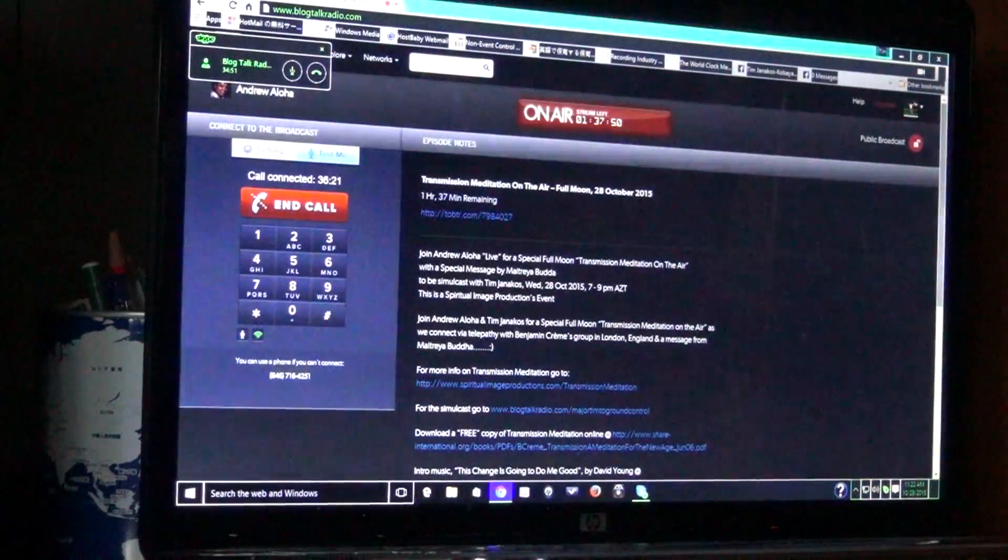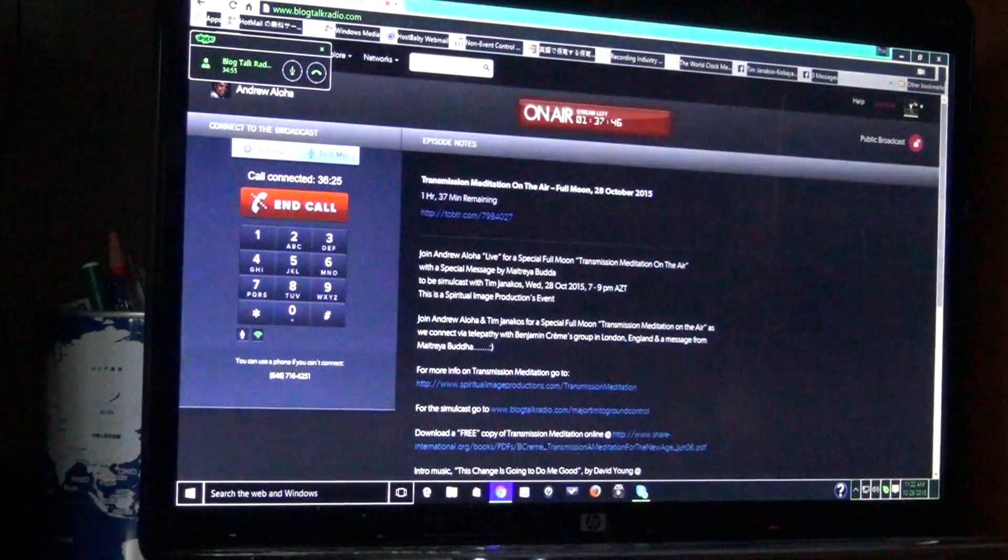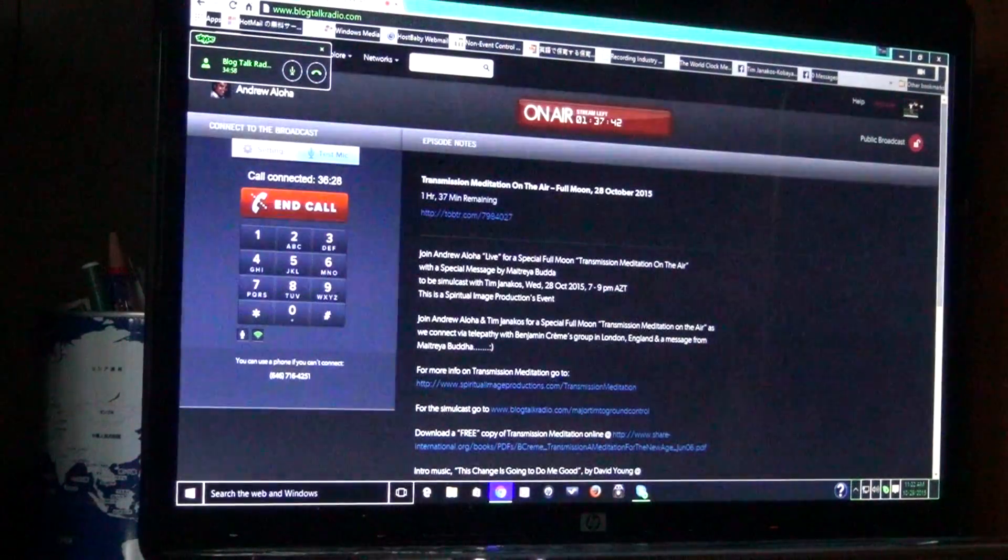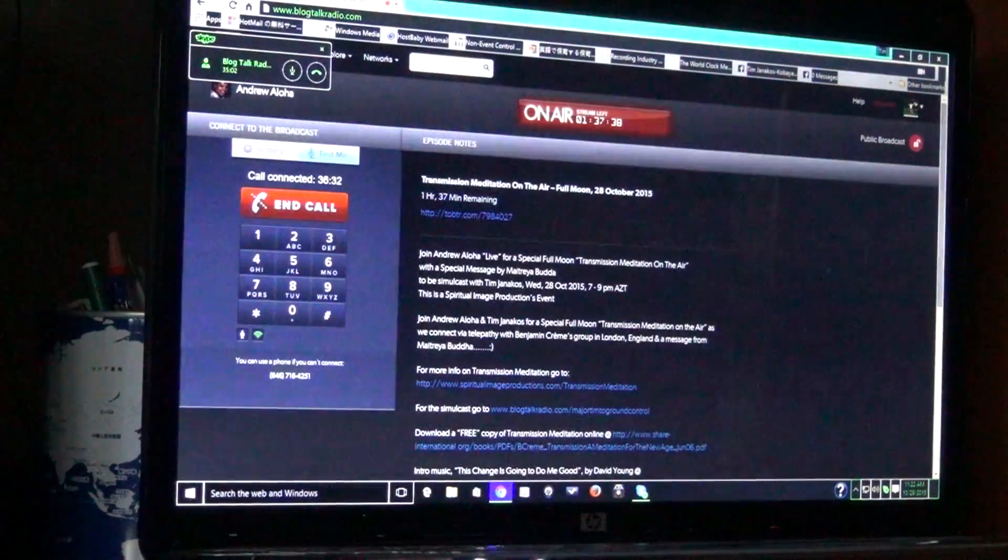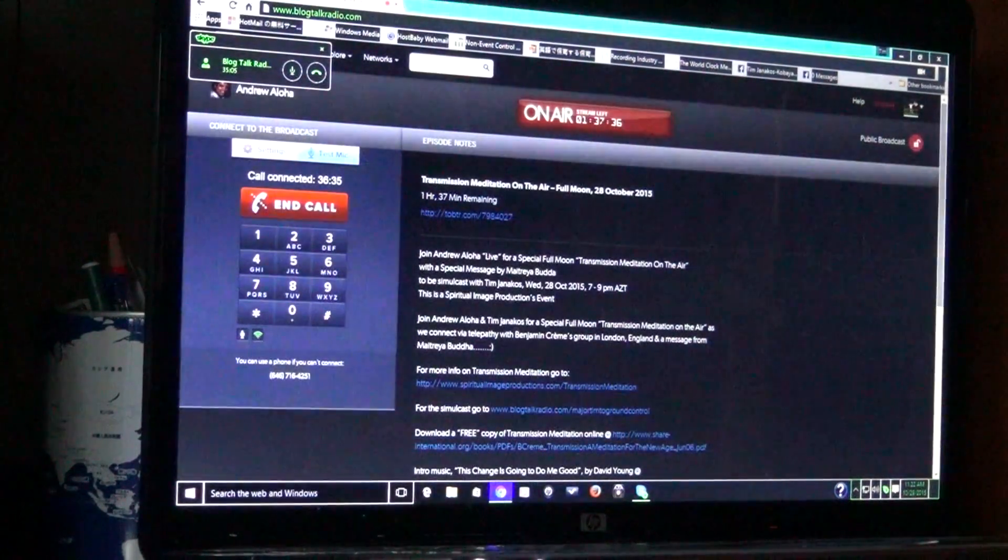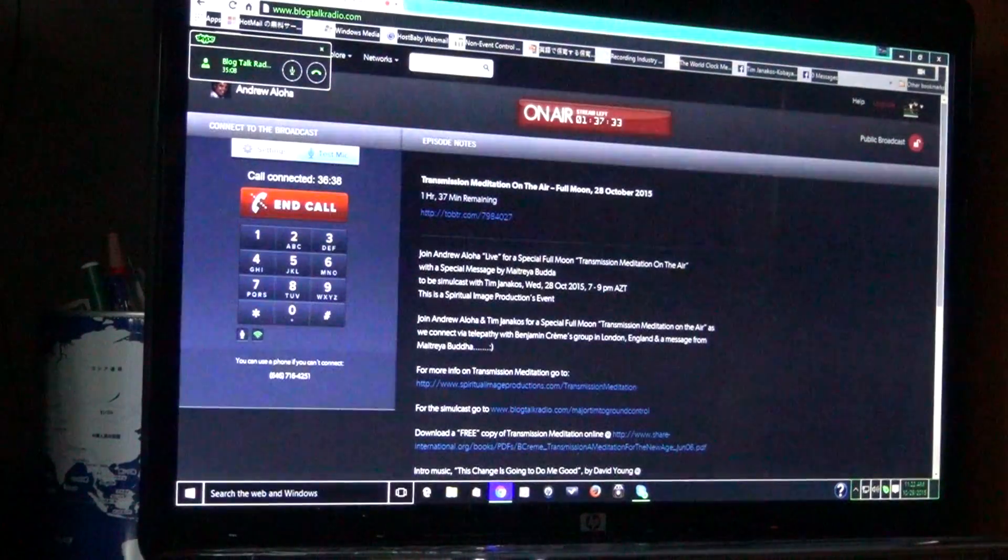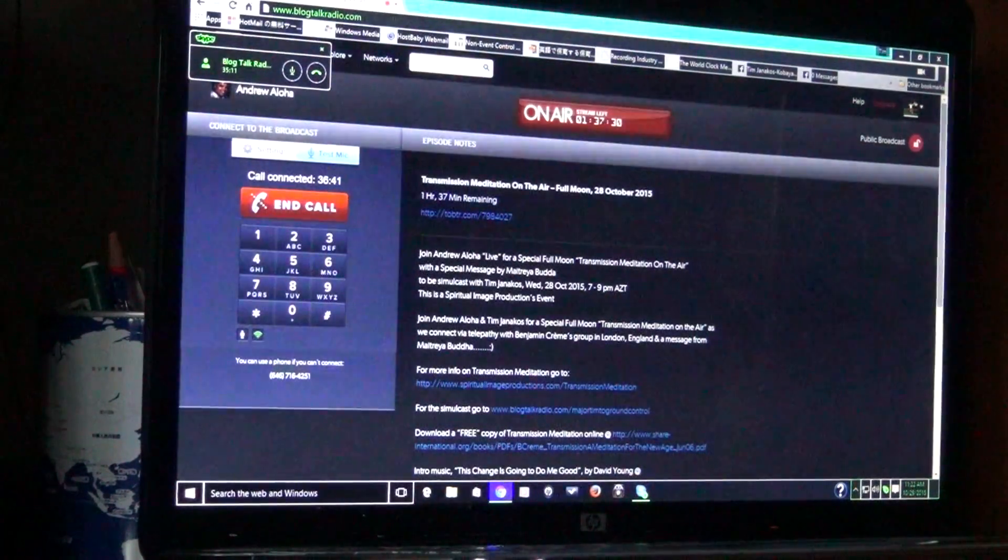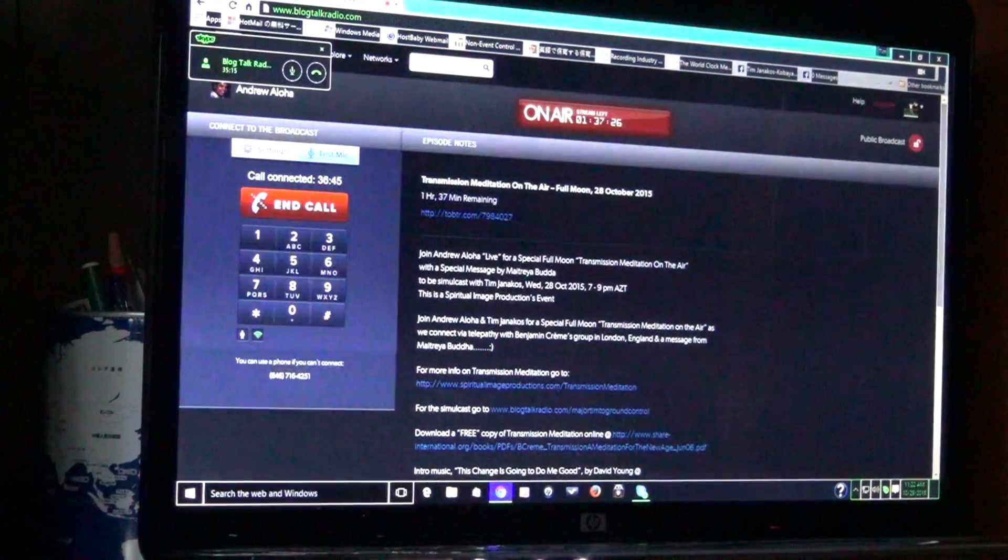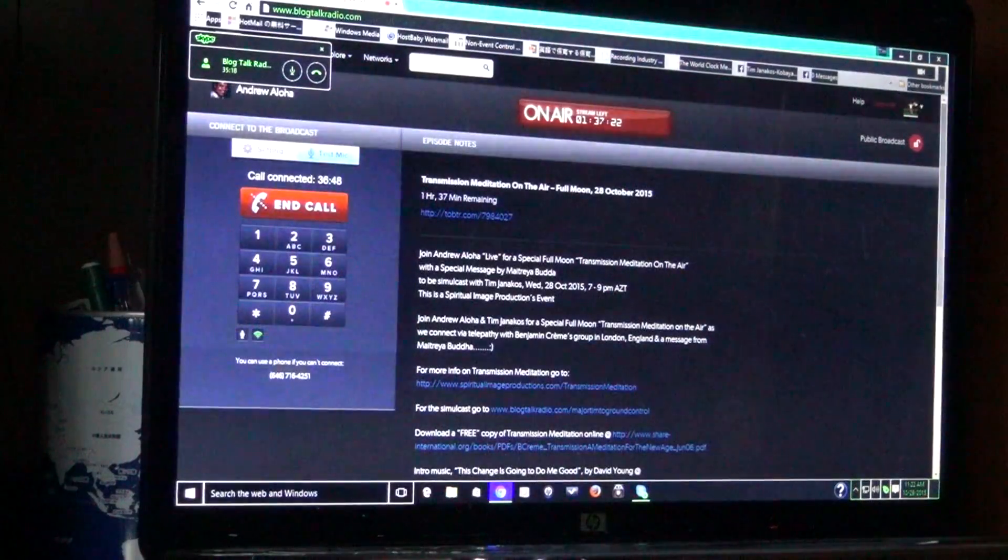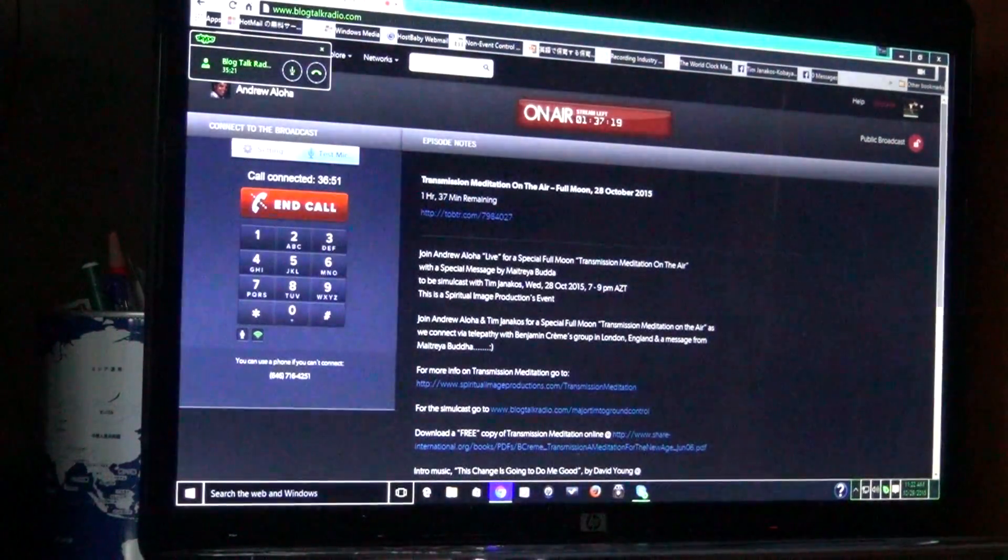So I do this full moon meditation. You can go to transmissionmeditation at spiritualimageproductions.com. On the left-hand side, there's a divine calendar, six divine calendars. You can click on that, and that will show you all the full moon meditations that I've scheduled for the next couple of months. And then every six months, I update my calendars, and then you'll see the others there from there on.